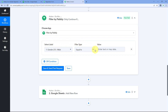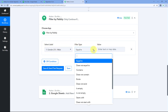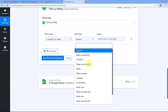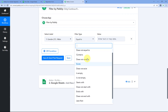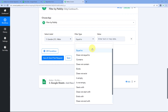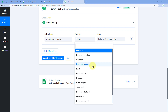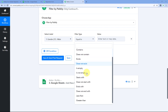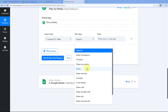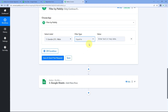Now we need to choose the filter type. In this dropdown you can see a list of different types of filter: equals to, does not equal to, contains, does not contain, exists, and more. We are going to have a look at all these types one by one. Let's start with the first one — equals to.